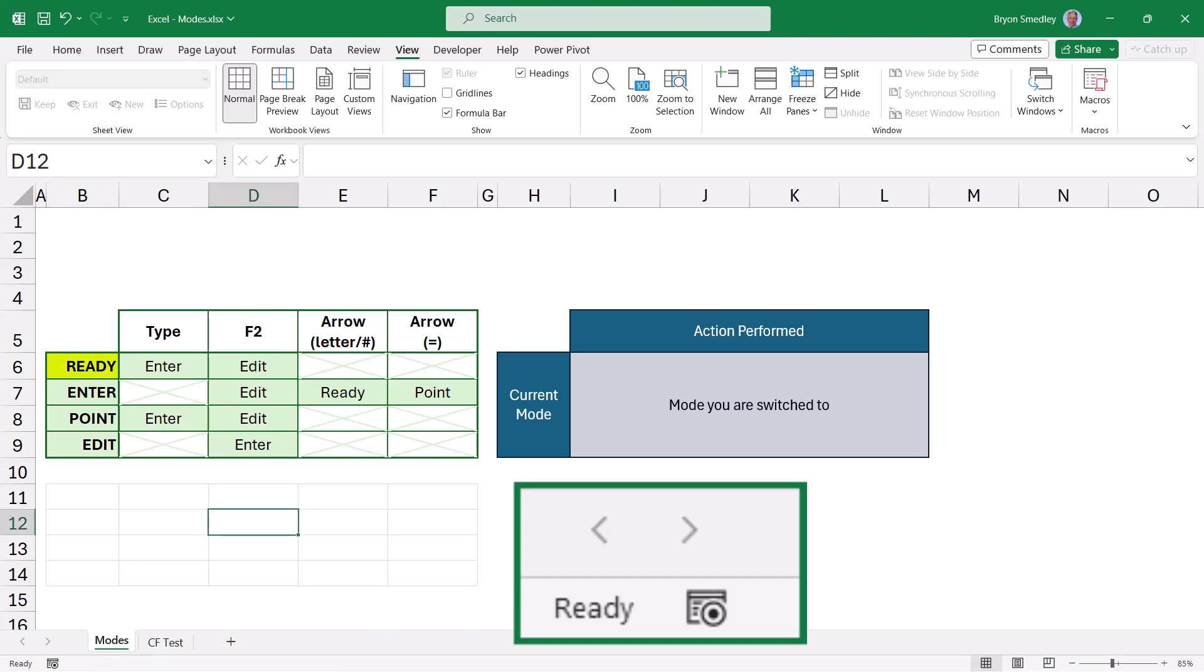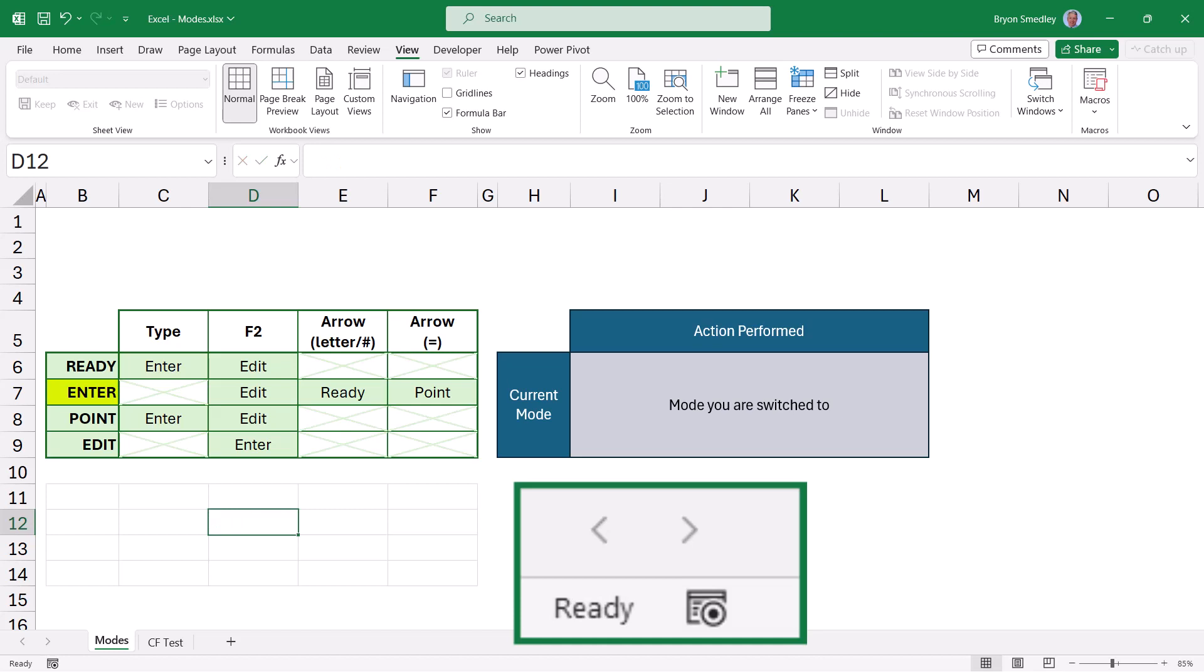If you start typing in a cell, you're switched to Enter mode. Enter mode is for when you're entering text, numbers, or writing formulas. Enter mode can also be activated by pressing the F2 key. This is an easy way to update a formula or edit text.